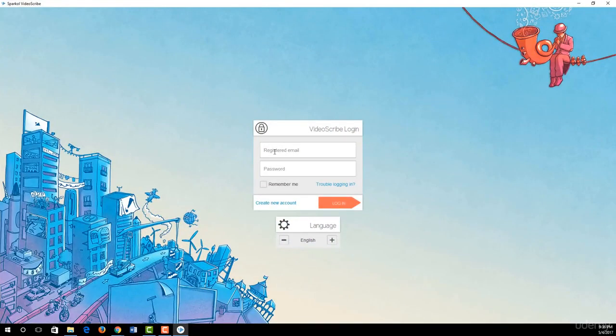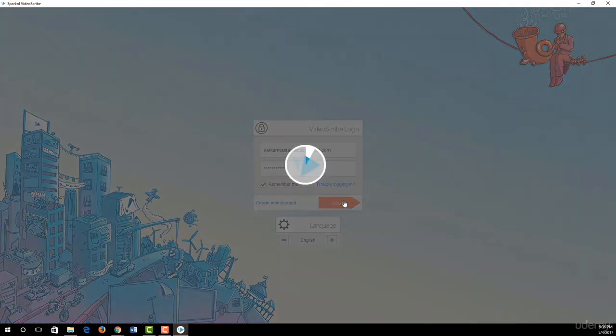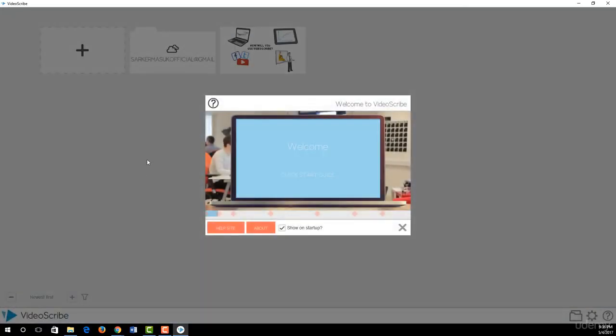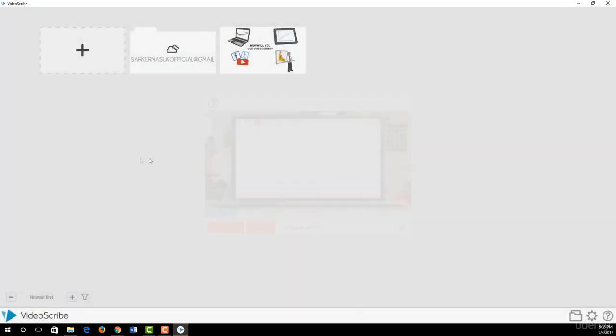Type your registered email address and password now, and then click logged in. That's it. Now we are ready to work with VideoScribe software.